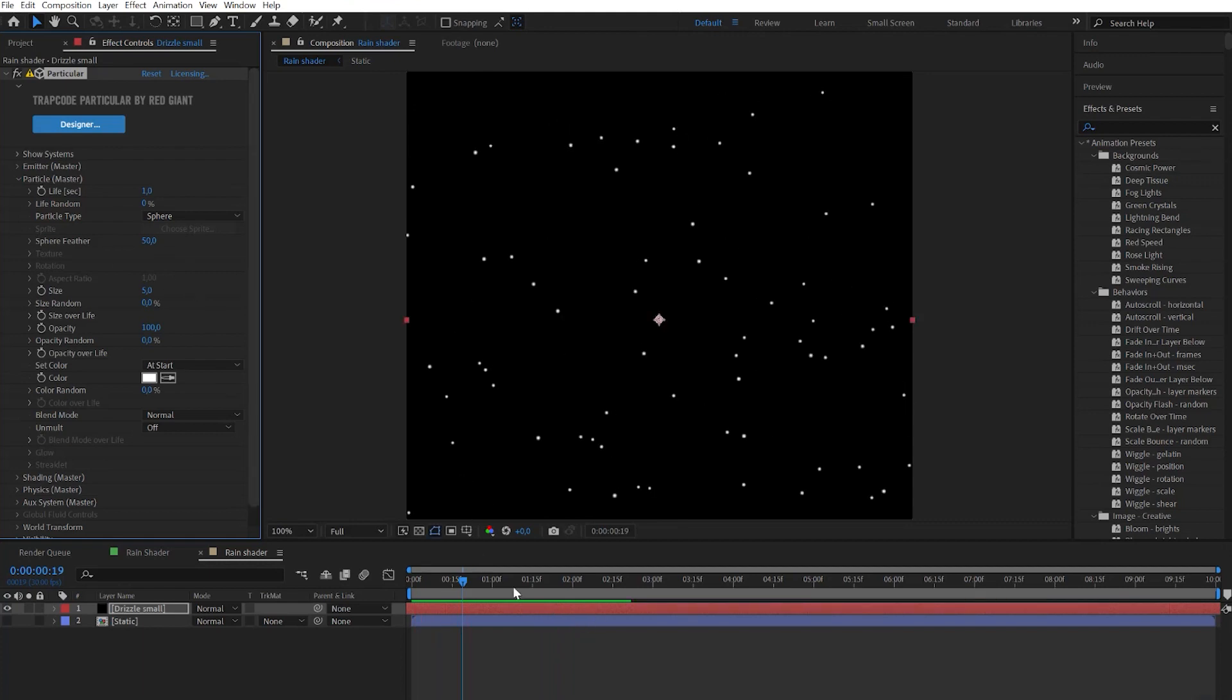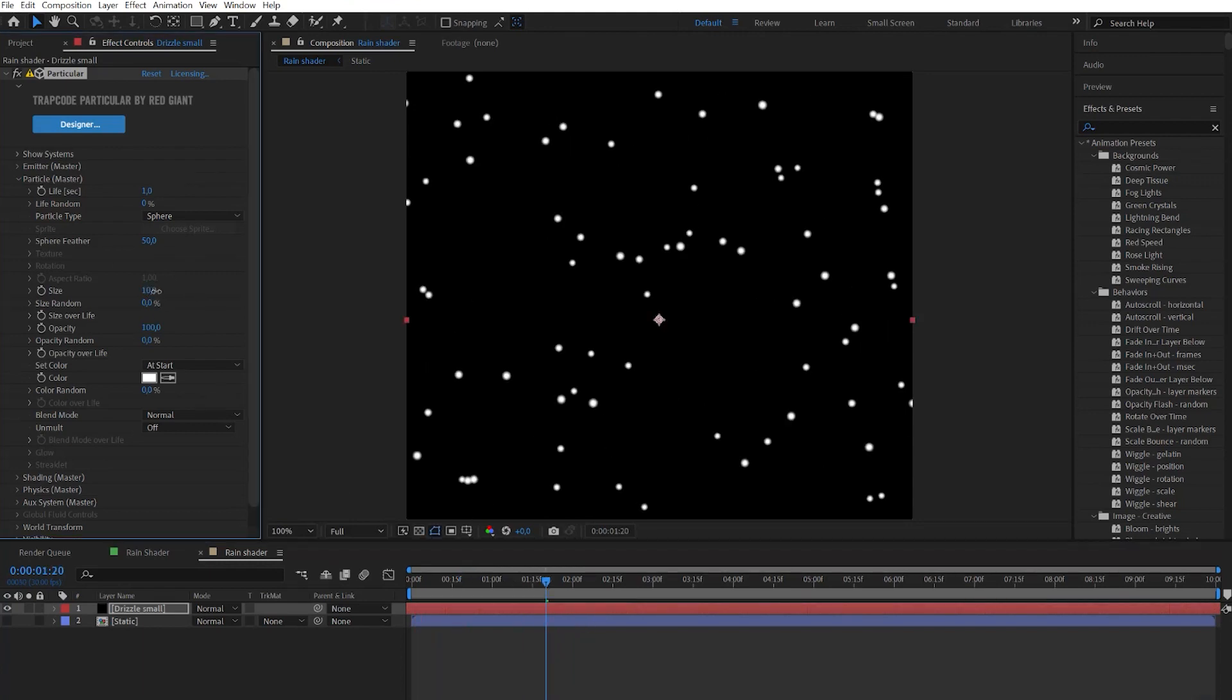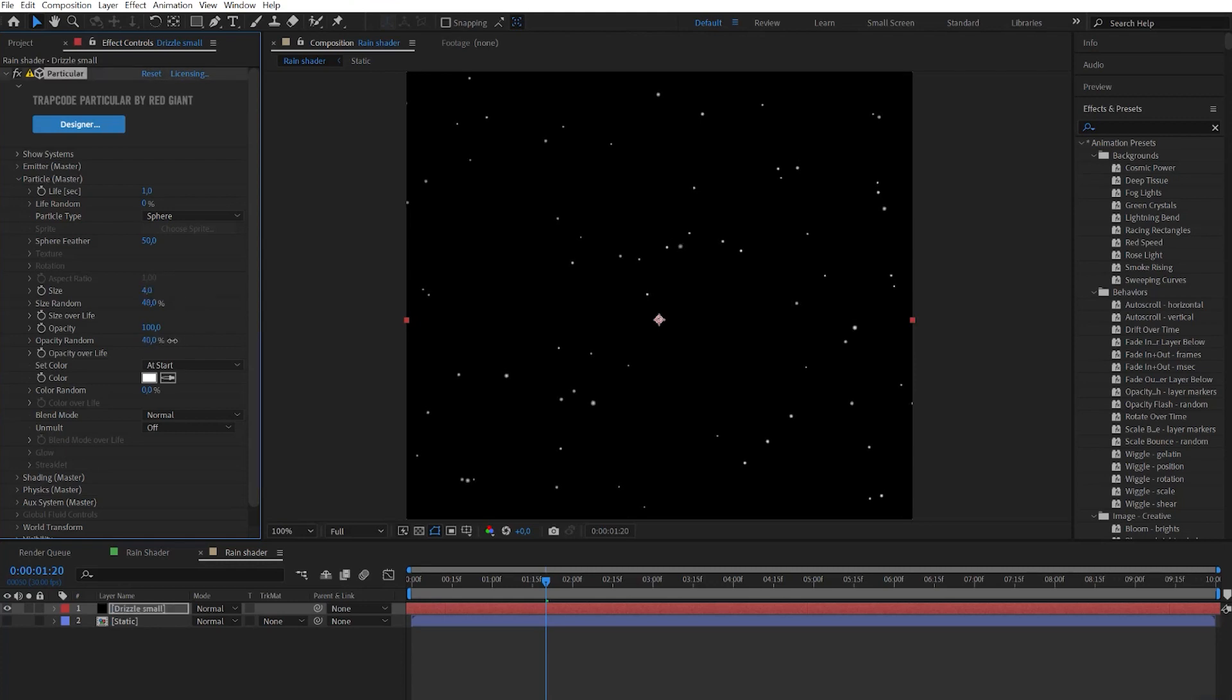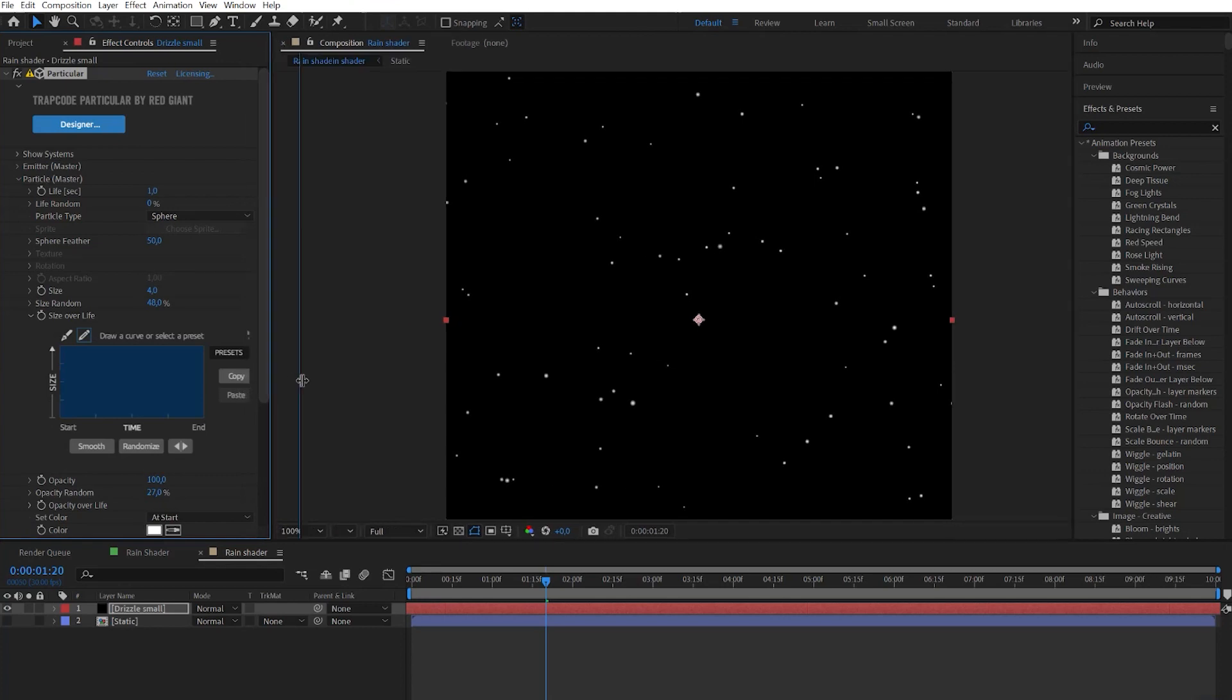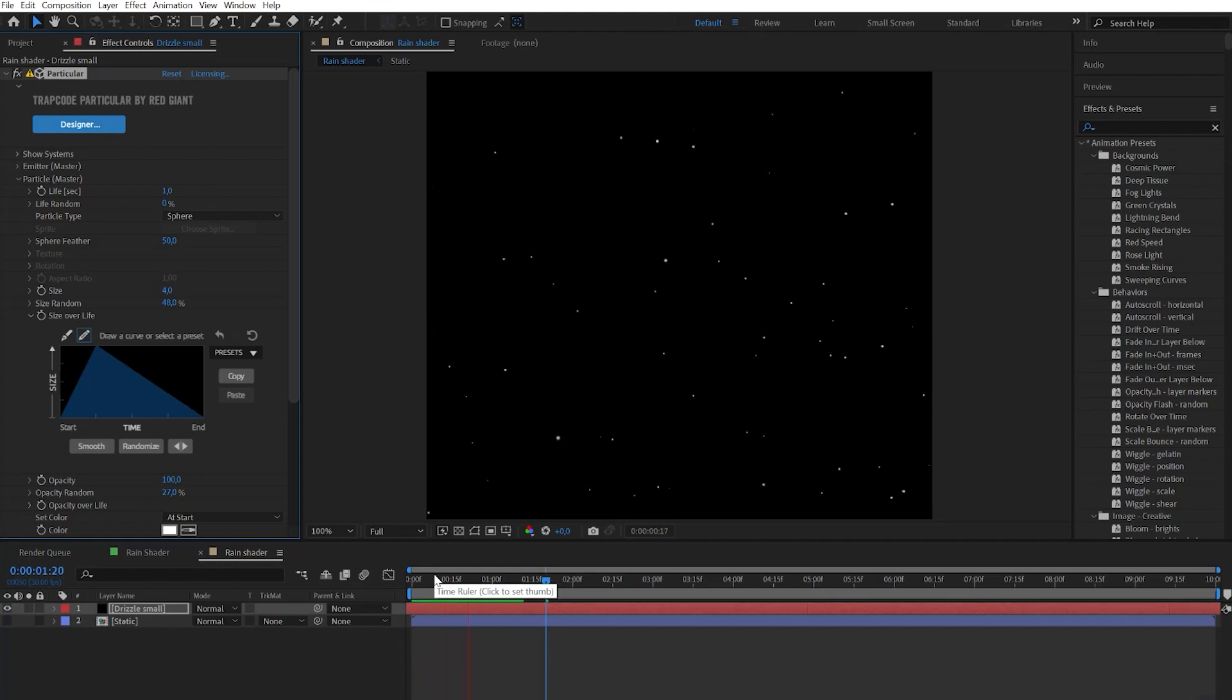Let's enhance that look by changing size parameter and size random. Also let's change opacity random a bit. Then let's go to size over life and extend the window a bit so you can see presets button and choose this graph. Now it looks more like drizzle.